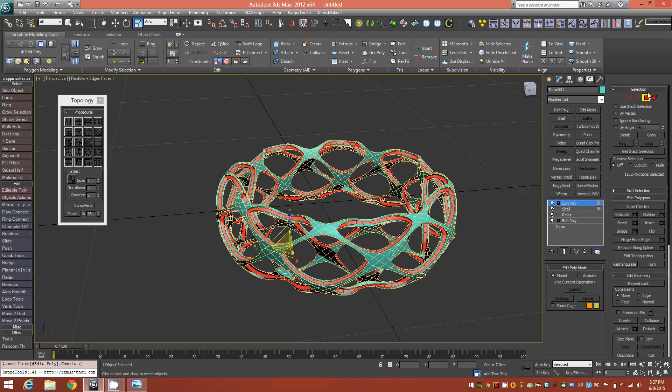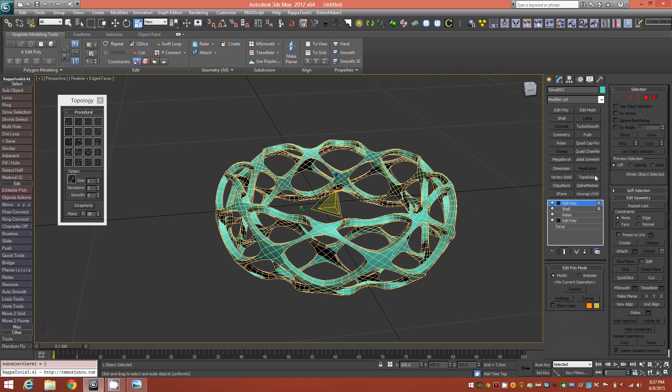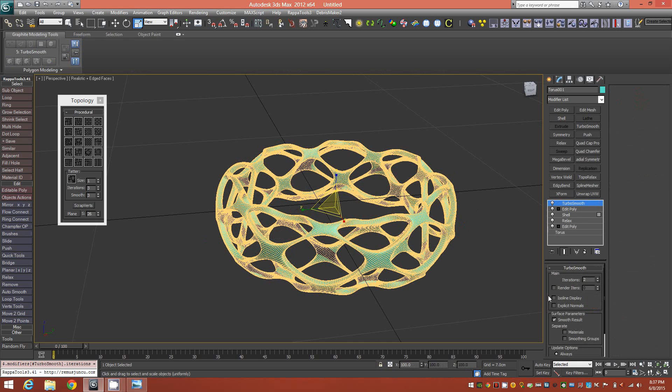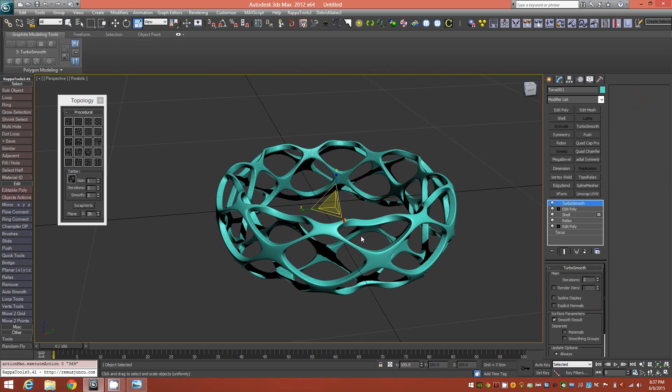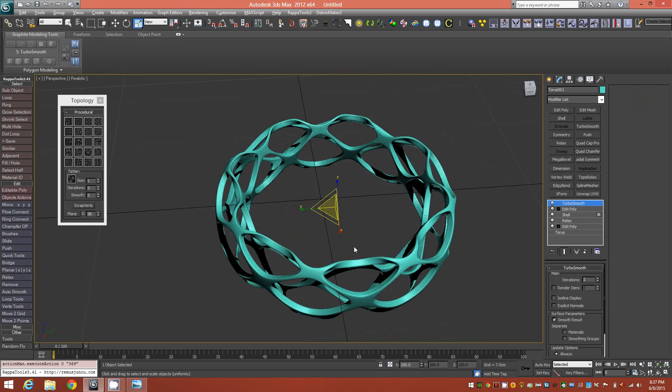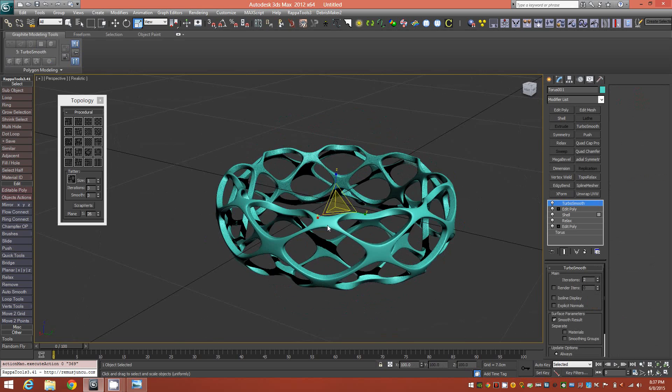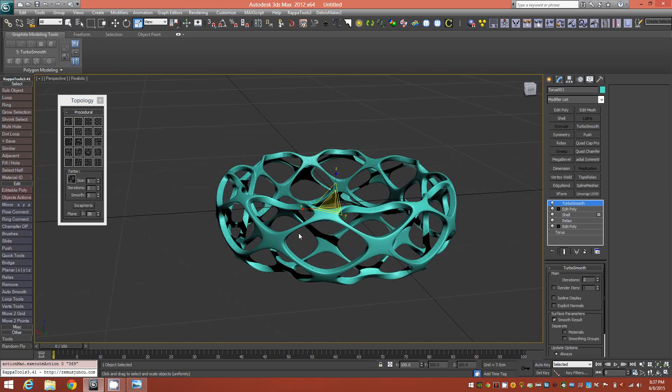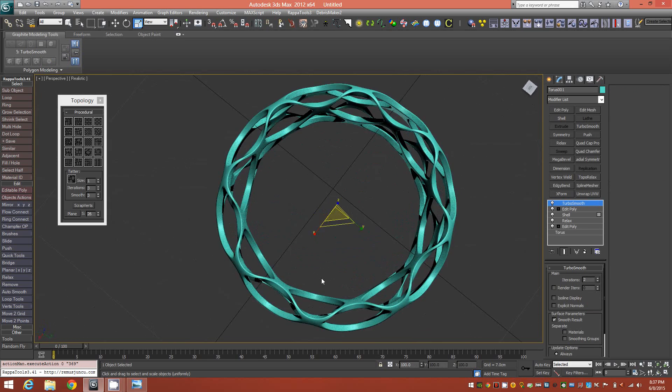Once you have that, you can go ahead and throw a Turbo Smooth modifier on top, maybe about two iterations, and this is the result. Very simple object to create.